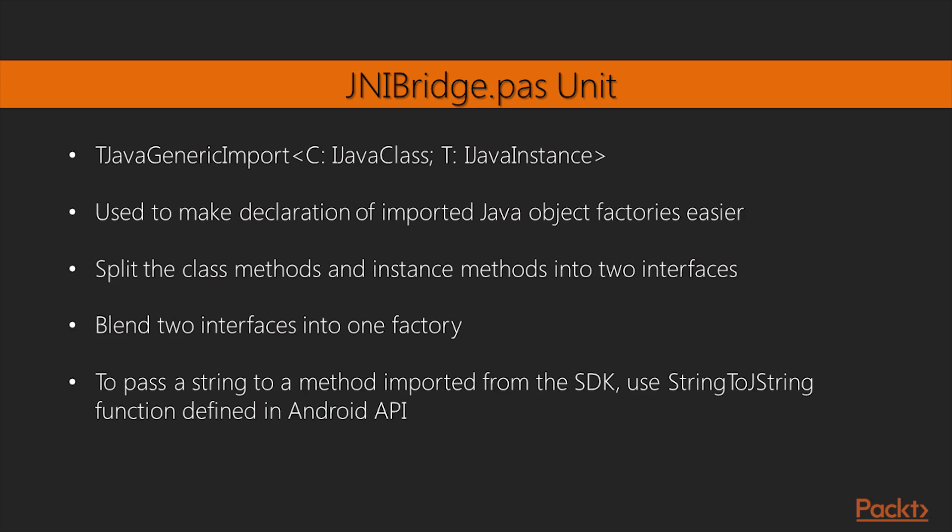Moreover, Android Java SDK uses Java string objects, while Delphi uses strings. If you need to pass a string to a method imported from the SDK that expects a JString, the type used by the Delphi compiler to match the Java string object, you have to use the StringToJString function defined in AndroidAPI.Helpers.pas to convert it.